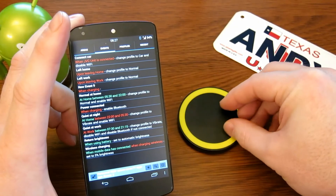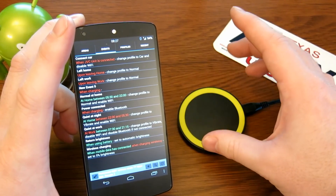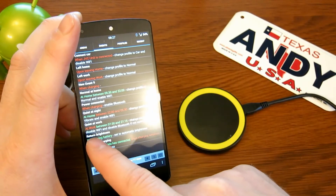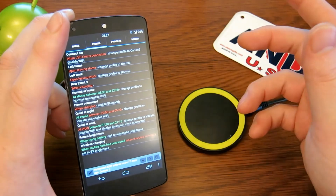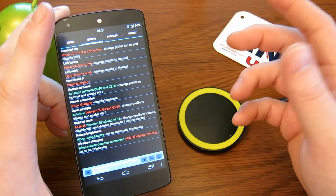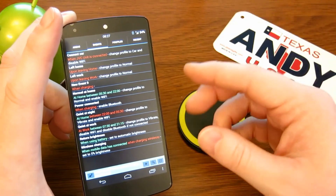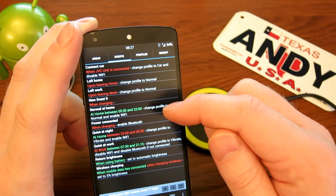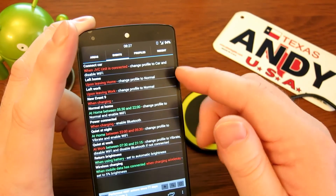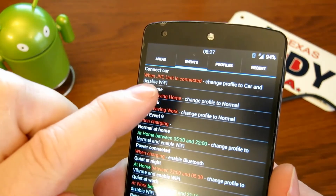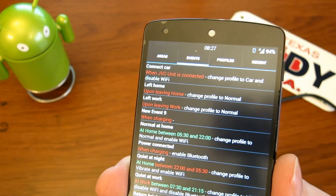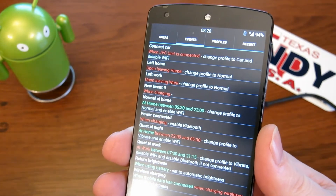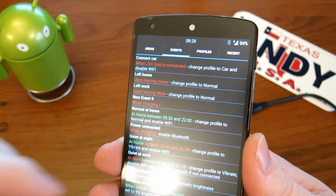I've been using this for quite a while. A lot of people have mentioned how great and handy it is. For example: I come home, Wi-Fi turns on automatically. I go to work, it turns off automatically. At work between 7.30 and 9.15, change profile to vibrate - I never have to remember to turn my phone to vibrate and never have the embarrassment of my phone ringing in a meeting. You can also do things like when connecting to a specific Bluetooth device like my JVC car stereo, change profile to car.